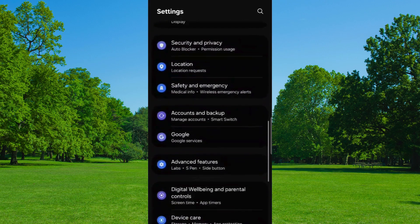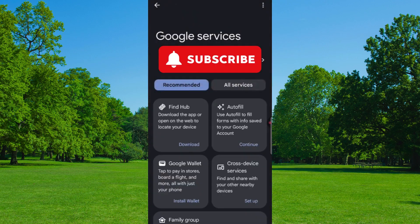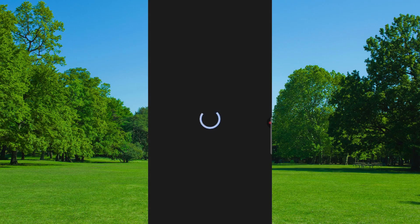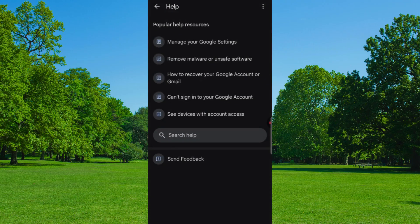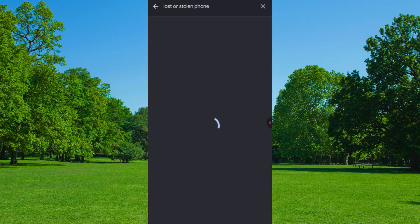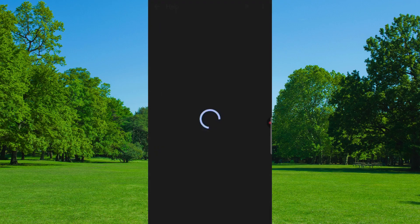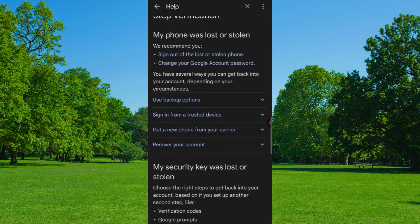Scroll down and click on Google. On the top right corner, click on the Three Dots. Here you will find the Help option, and here you will see a Search option. In the search bar type 'Lost or Stolen Phone.' Here you will find 'Fix Common Issues with Two-Step Verification,' so tap on it. Here you will find the Recover Your Account option, so select it.